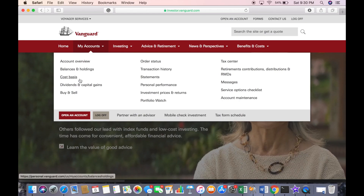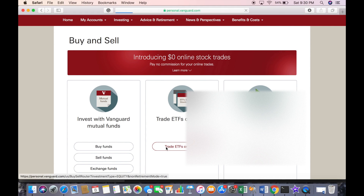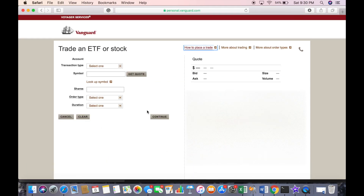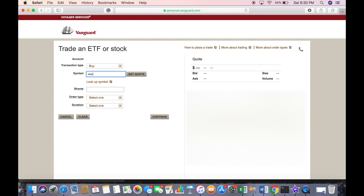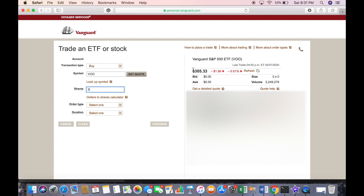If you want to buy an ETF, go back to 'Buy and sell,' then click on 'Trade ETFs or stocks.' This is a little bit more tricky, but it's cheaper. Click 'Buy,' enter your ticker symbol, and get a quote. Here we have our quote at $305.33. You're not going to fund it in dollars — you're going to say how many shares you want. Let's say you want five shares; five shares would be $305 times five. Depending on when you set up the order, the price may be different when it's processed.